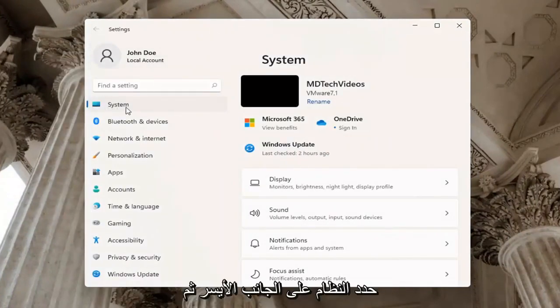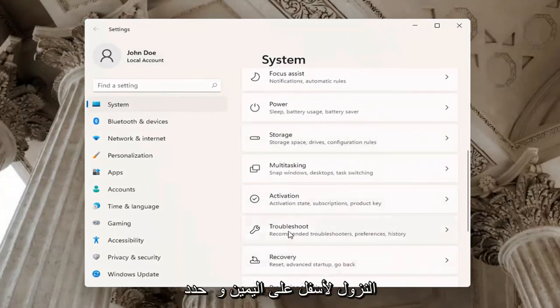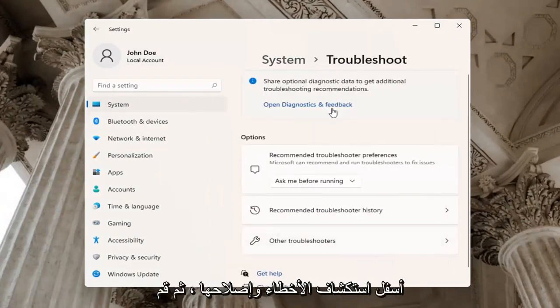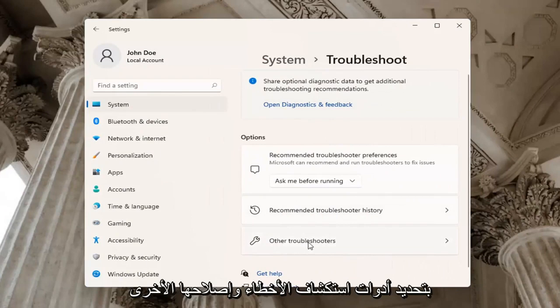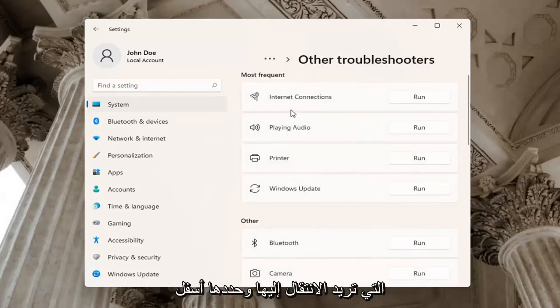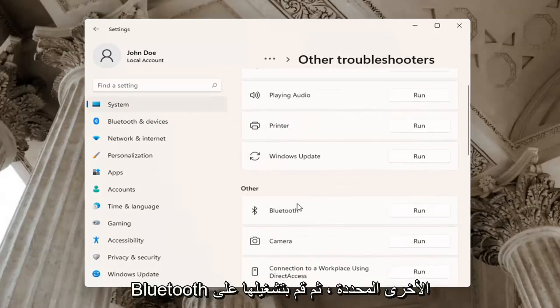Select System on the left side, and then go down on the right and select Troubleshoot. Underneath Troubleshoot, select Other troubleshooters. You want to select Bluetooth under Other, and then run.